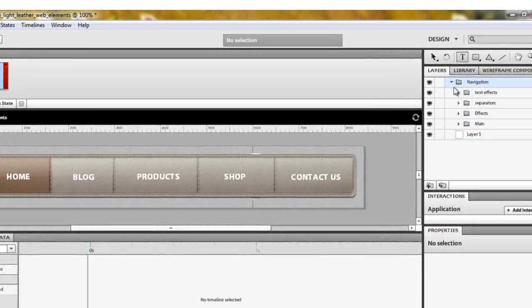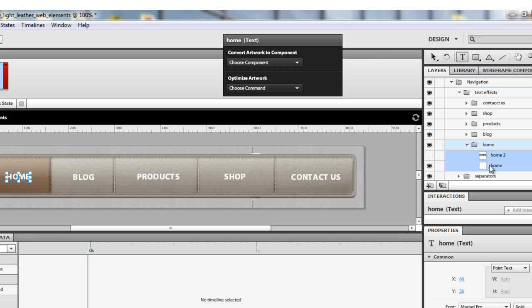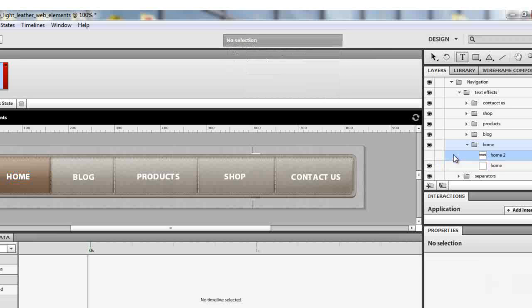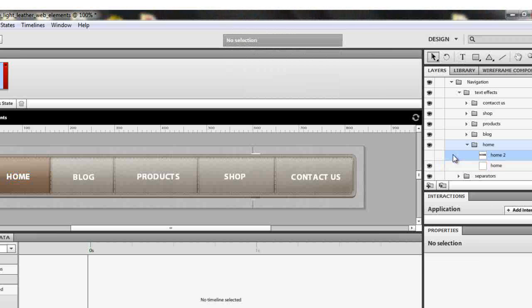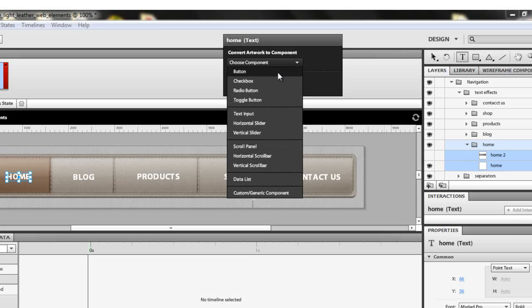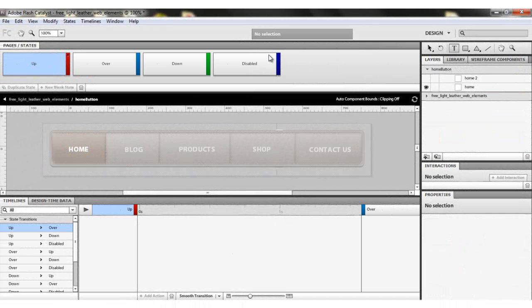Go to the navigation folder, then the text effects folder, then go to the home folder. In the home folder we have two text elements: the white one and the black one. I want these two to be my button, so control-click on both of them, choose Component, and make it a Button. Click on Up.